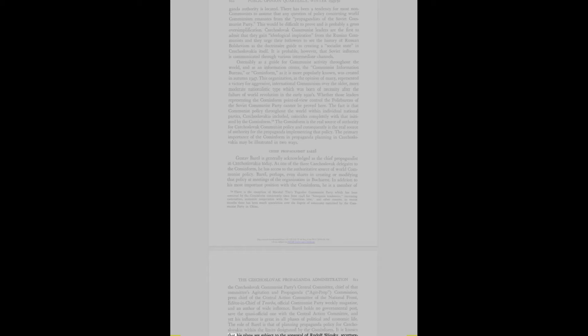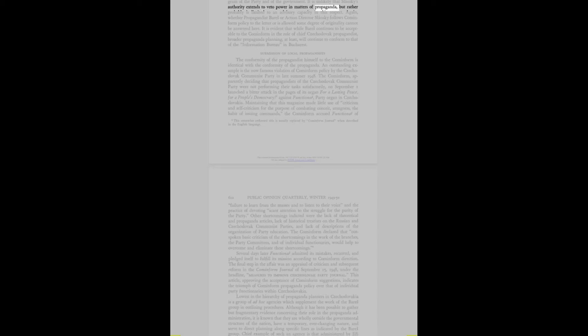The role of Bares is that of planning propaganda policy for Czechoslovakia within the limits designated by the Cominform. It is known that his plans are subject to the approval of Rudolf Slansky, secretary-general of the Czechoslovak Communist Party. Yet Slansky's influence must be viewed as one of aligning propaganda planning with the general action program of the party and of the government. It is unlikely that Slansky's authority extends to veto power in matters of propaganda.